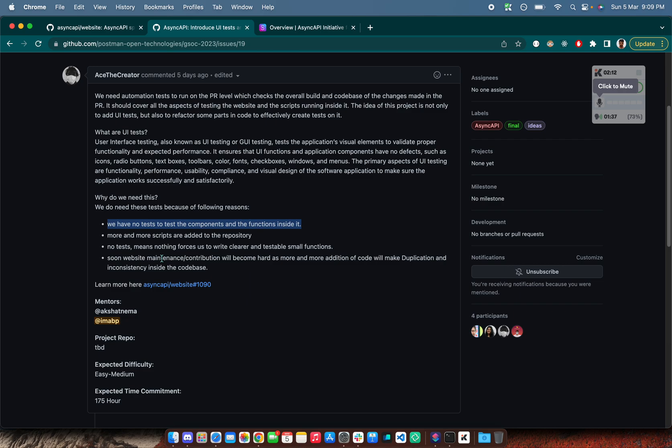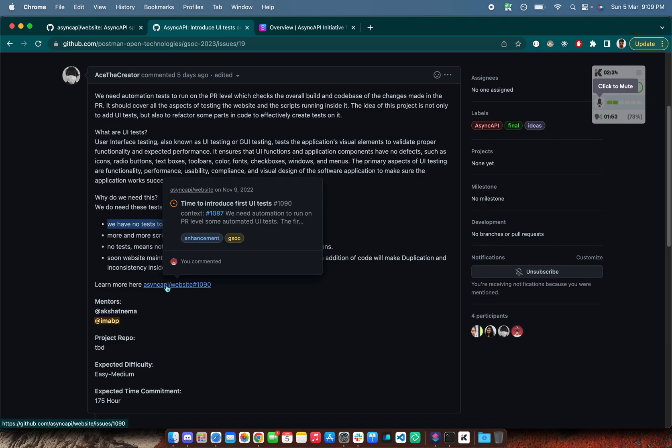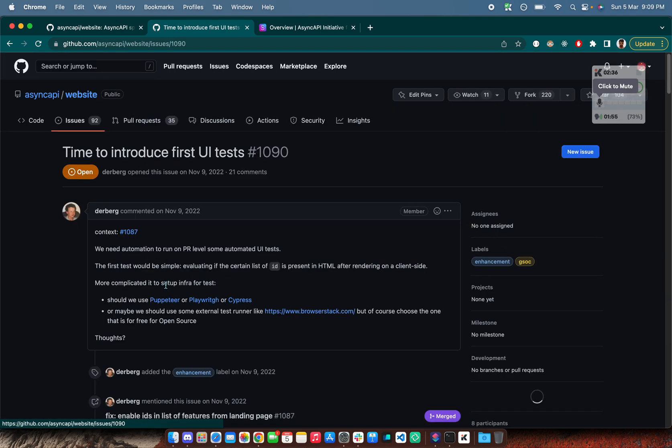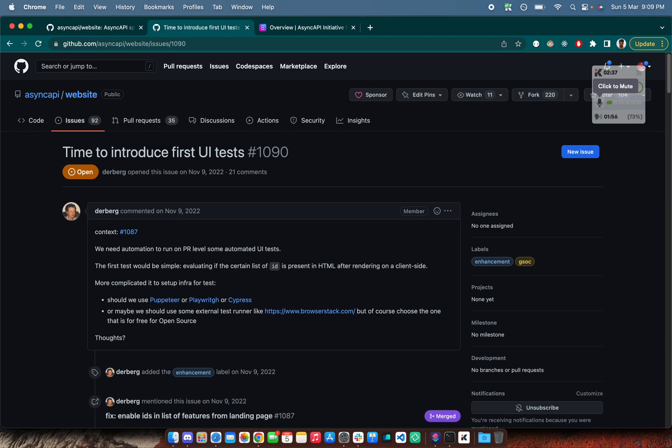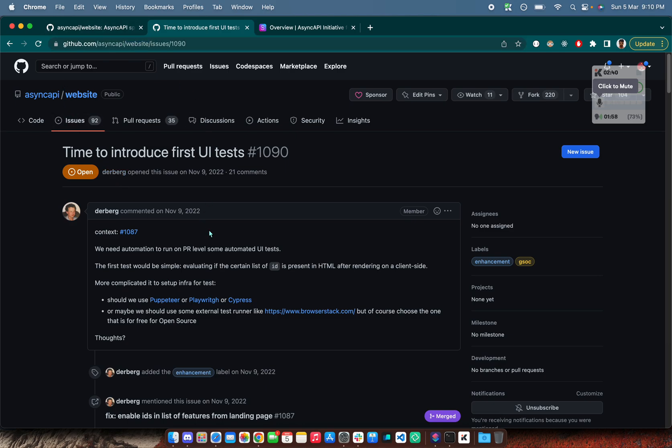Let's learn more about it. First of all, Akshat and me are the mentors for this project, so you can get in touch with us. And also if you have any ideas, you can drop them in this particular thread or issue that will be for all the ideas, proposals and all the participants commenting out their ideas. This is the particular page or issue that you should look for. I will be sharing this link in the description as well.